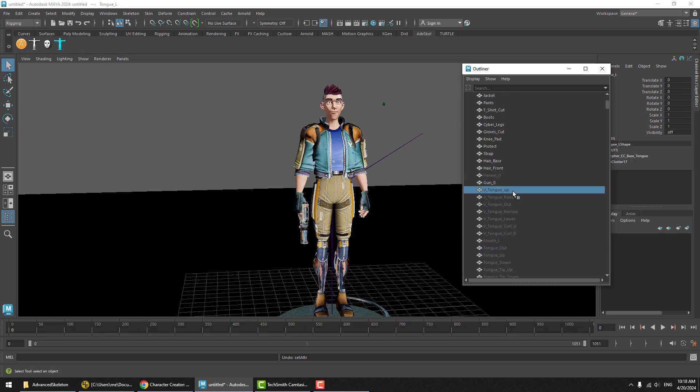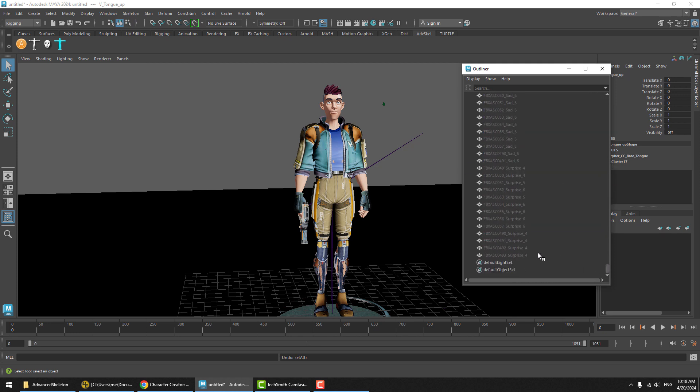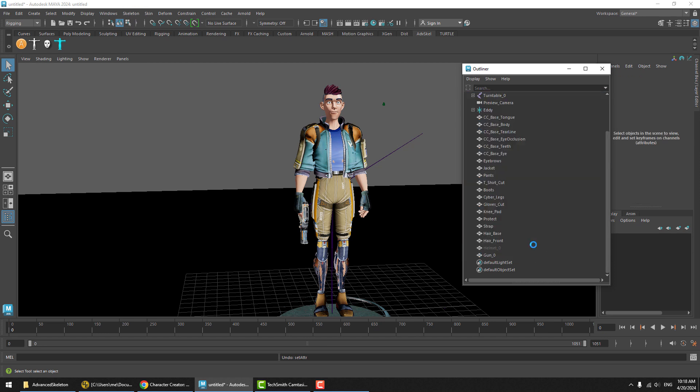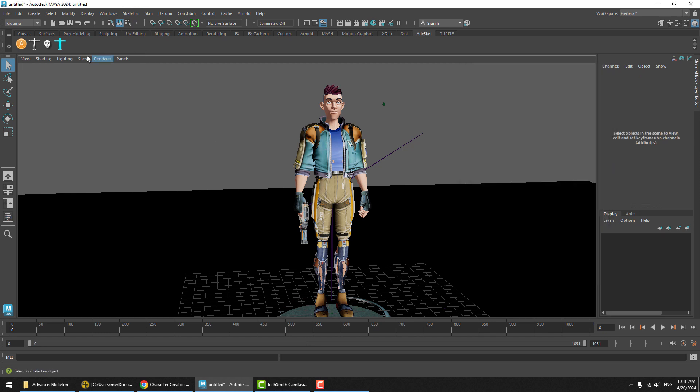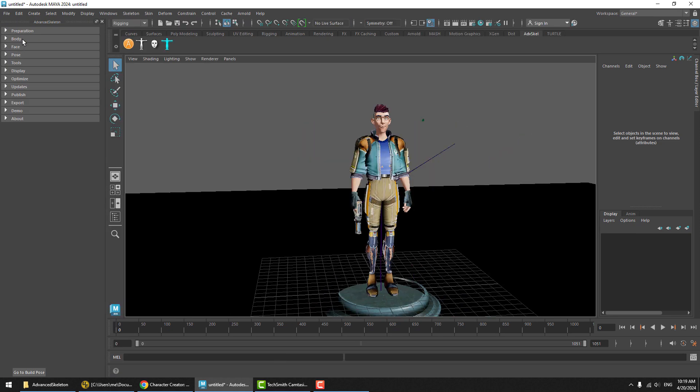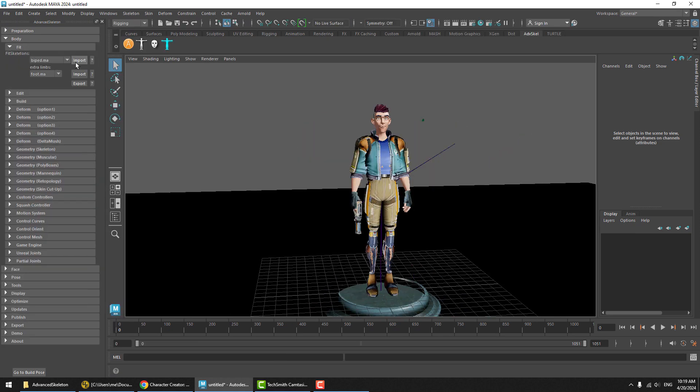We're not going to need these and they're making the scene very heavy, so I'm just going to select all these hidden blend shape target objects and delete them. Then to add an Advanced Skeleton rig to this guy, all we got to do is open Advanced Skeleton, go to the body section, fit, and say input biped.